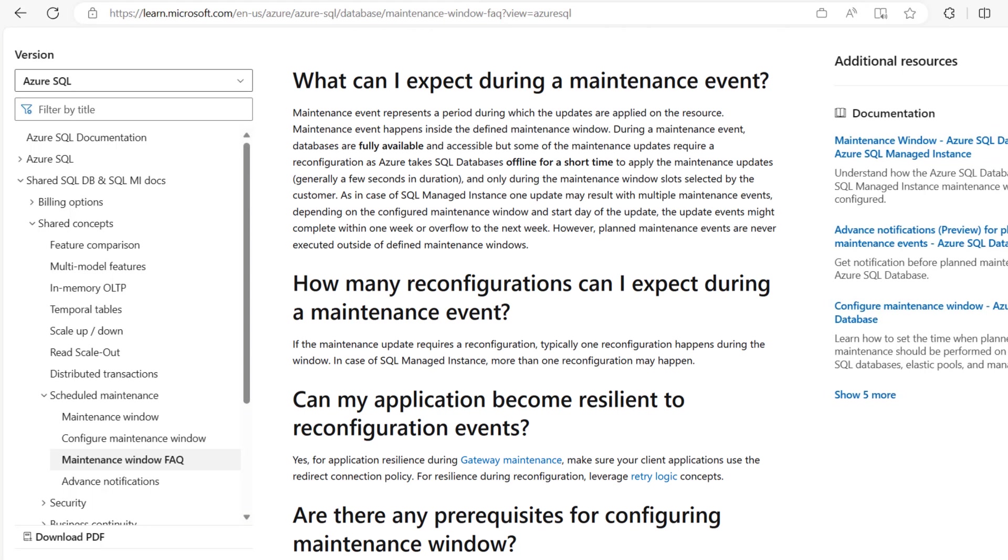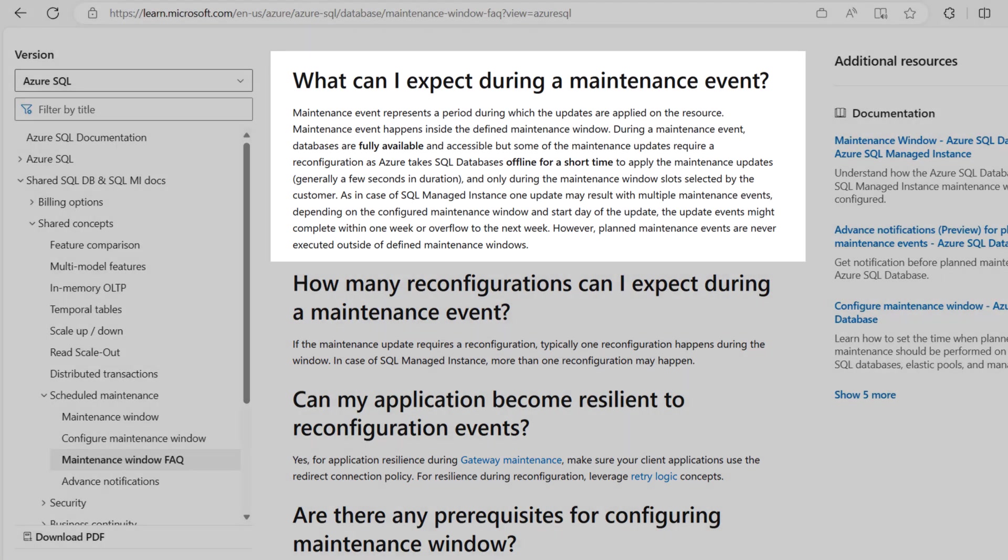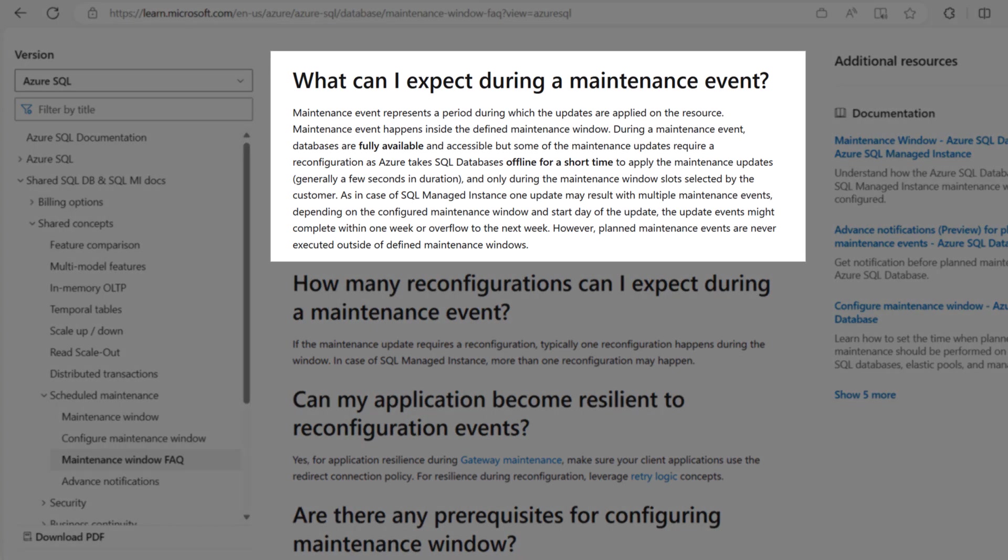Another most common question is: what is the expected impact of maintenance events? And the answer is: a maintenance event represents a period during which the updates are applied on the resource. Maintenance events happen inside the defined maintenance window.